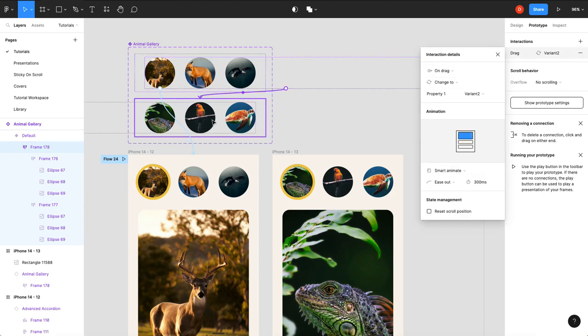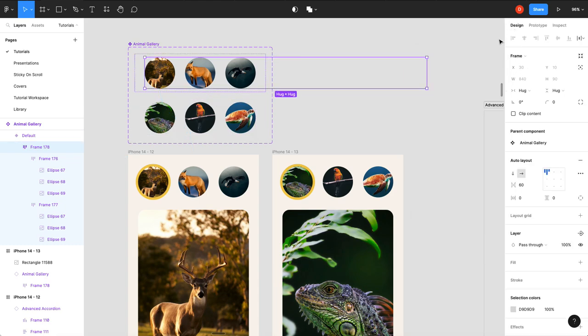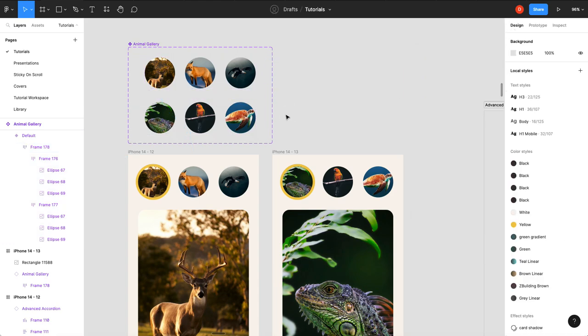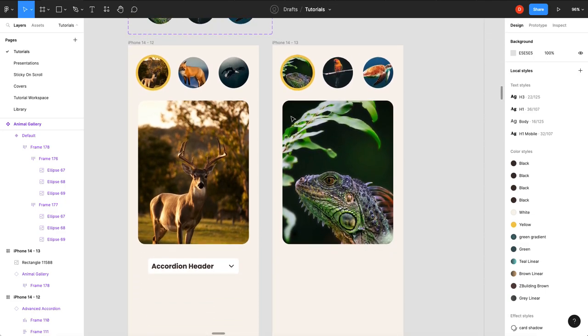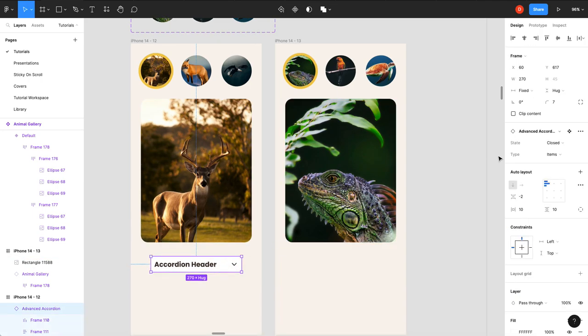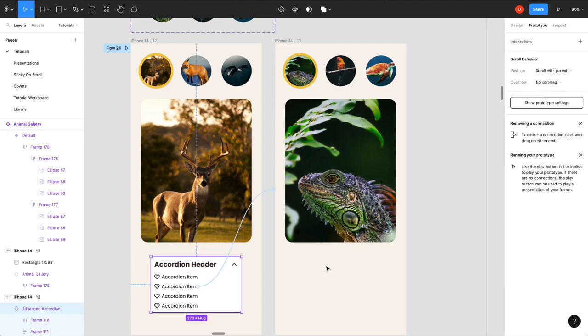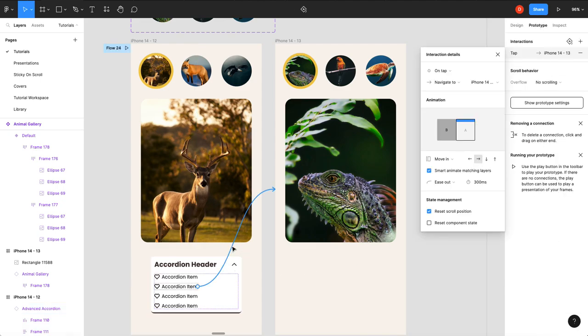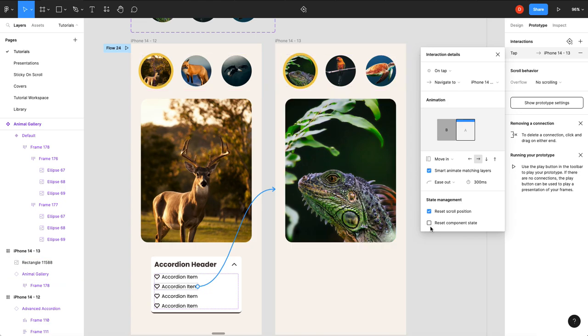But now to solve the state problem, what we actually need to do: if you go into your connections, you'll see now there's state management. And so what I want to do in order to get this to this state is I want to click reset component state.